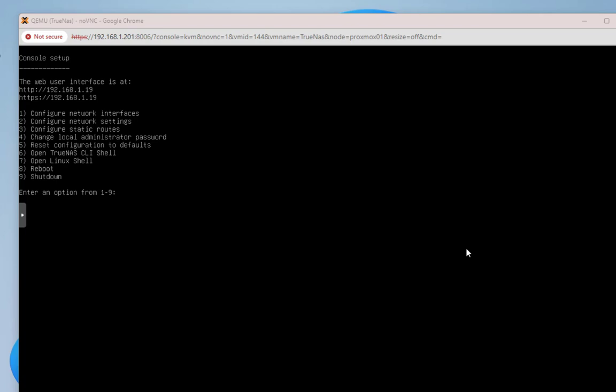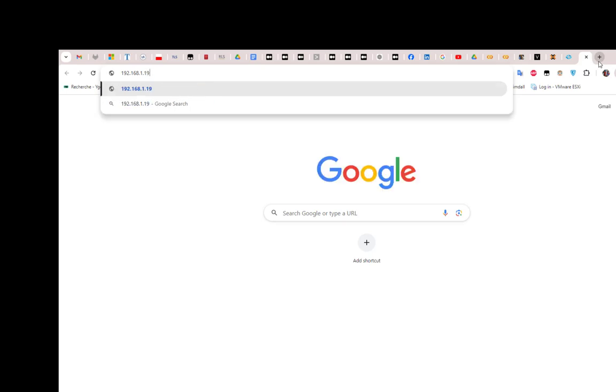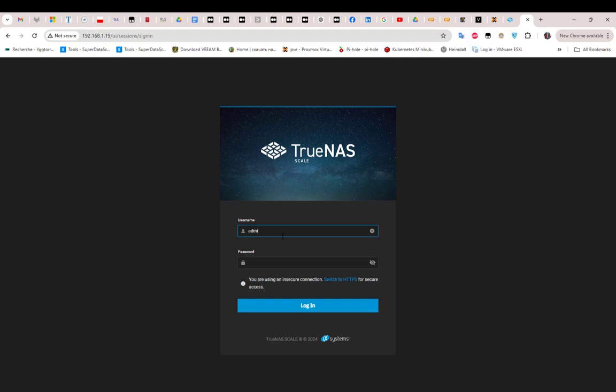After reboot you reach the console setup. The most important thing to notice is the IP address shown — this is the address you must enter in your browser to access the TrueNAS web UI. You can also use the console menu to configure network interfaces, static routes, or change the local administrator settings. I'll open my browser and go to that IP address.